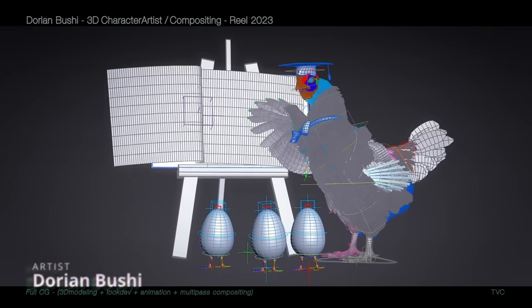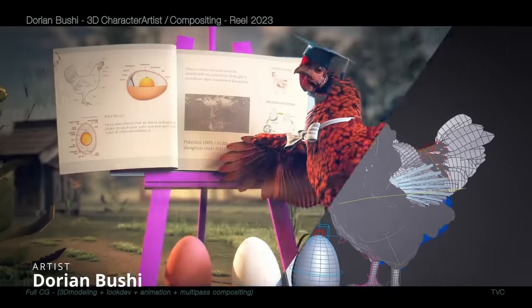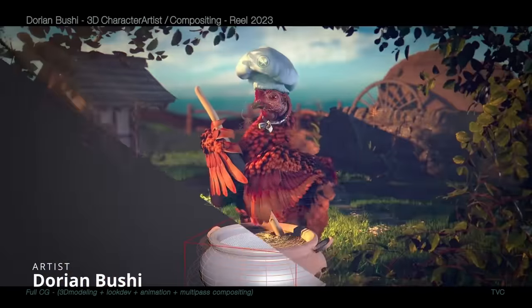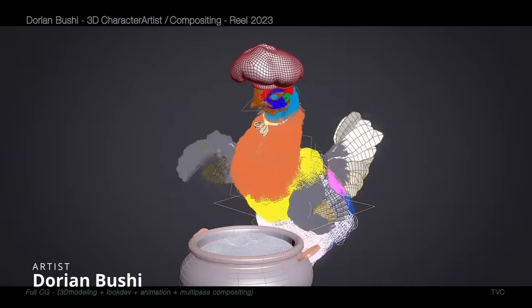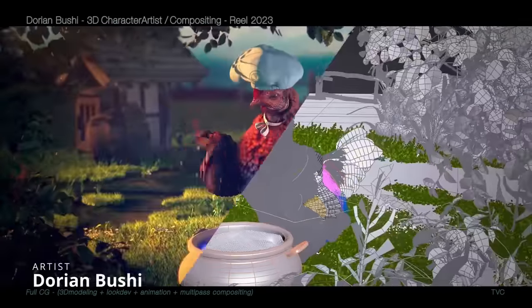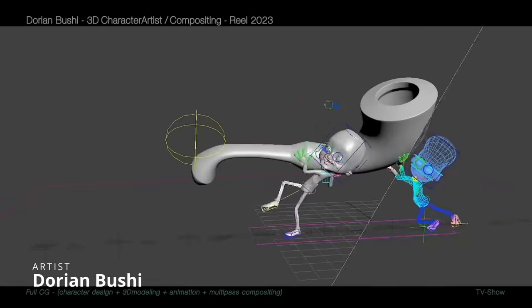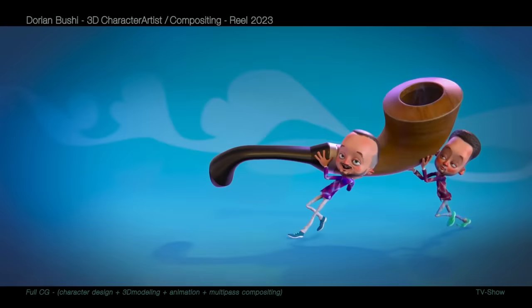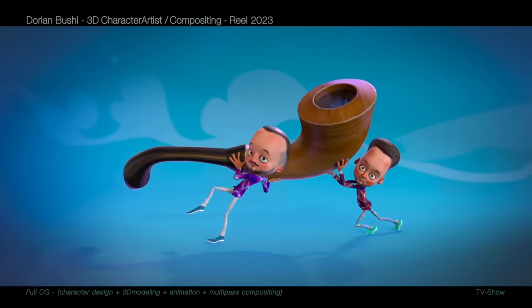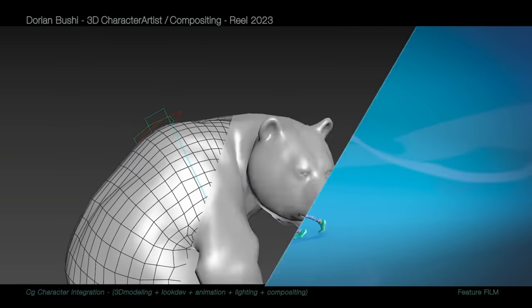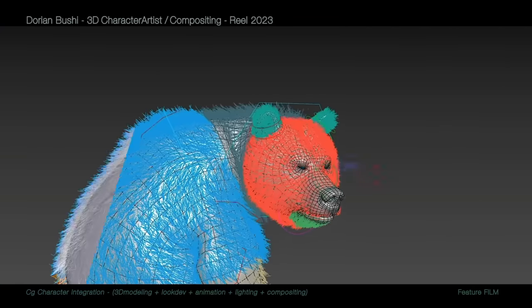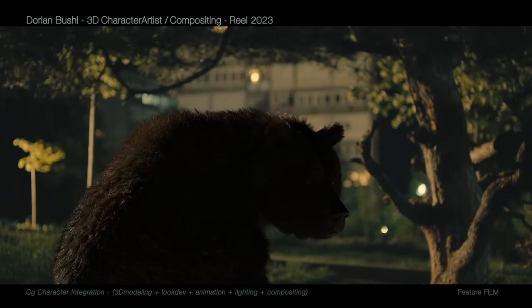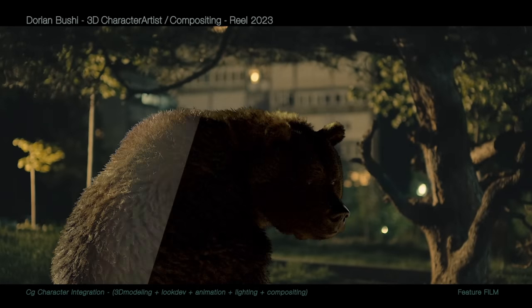Dorian Bushi shared his showreel. He is a 3D character artist and compositor. He has plenty of awesome rigs from different animals, and very cool animations done by Dorian with a big variety of projects. Check it out. Very cool stuff overall.